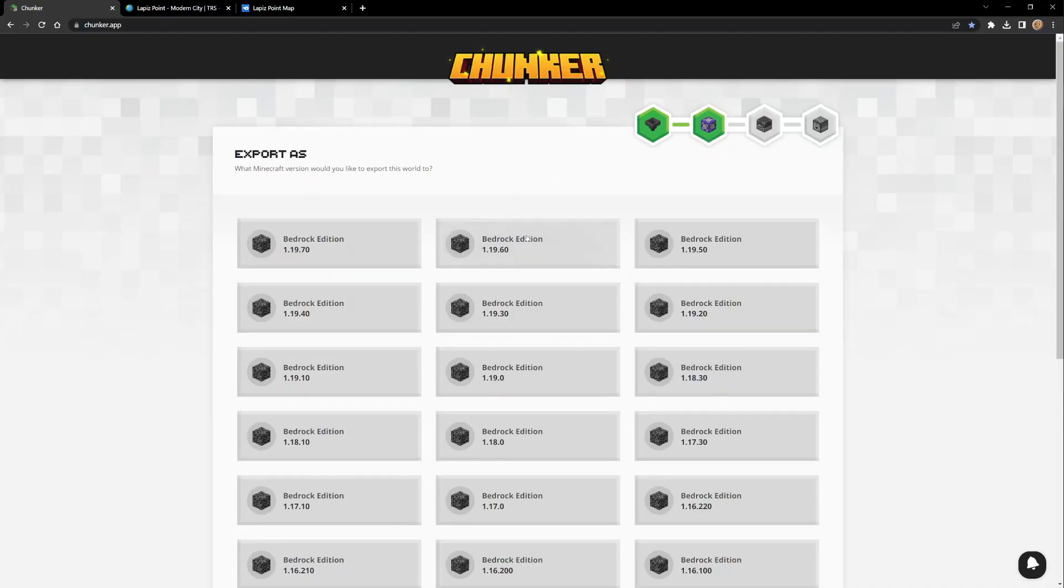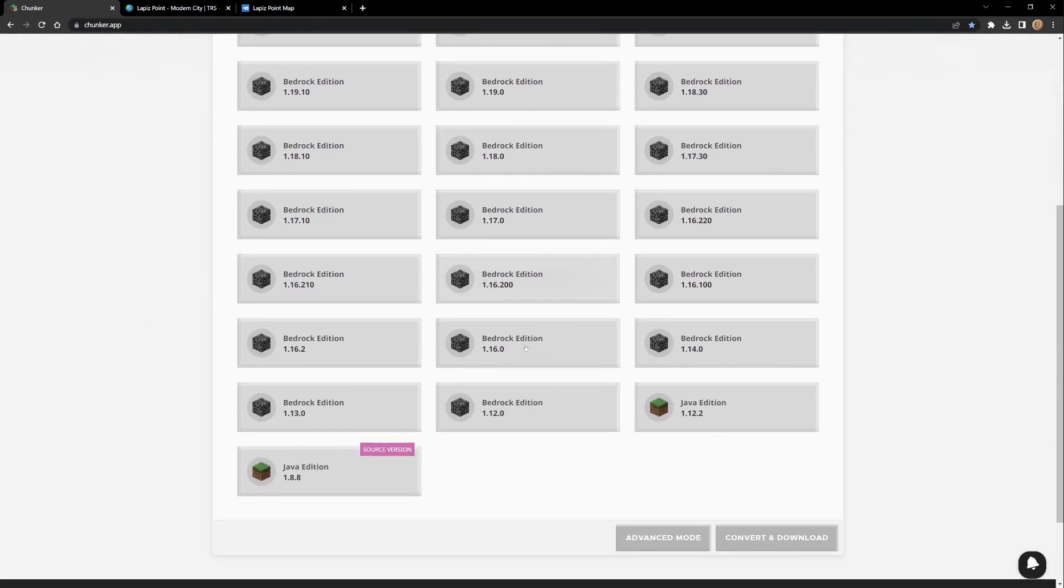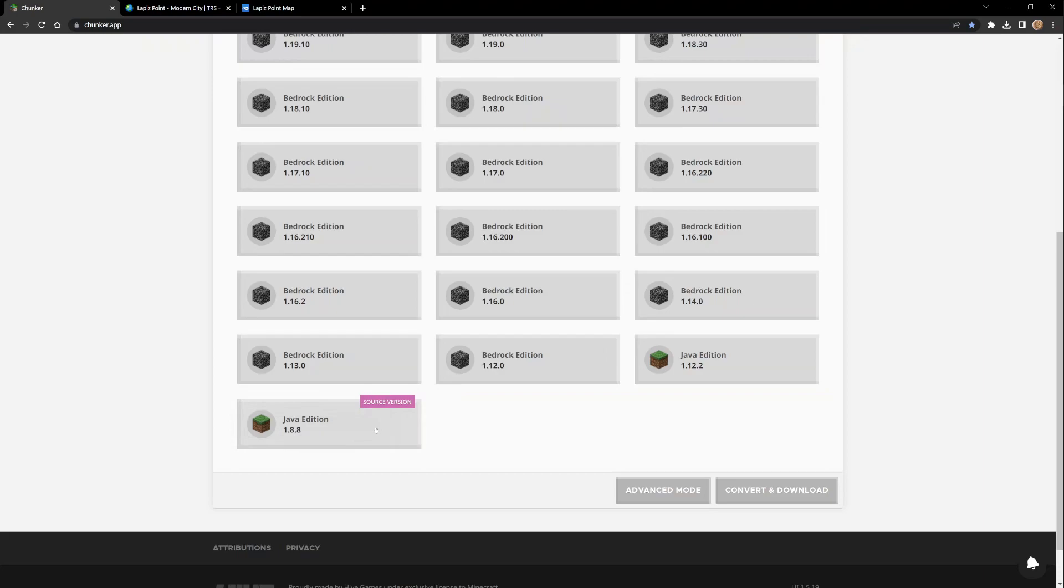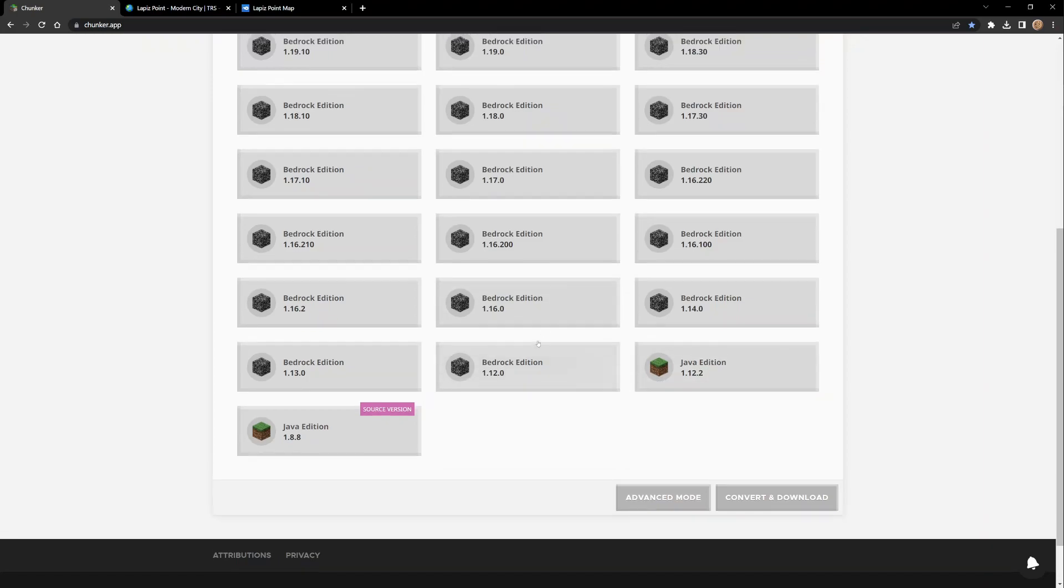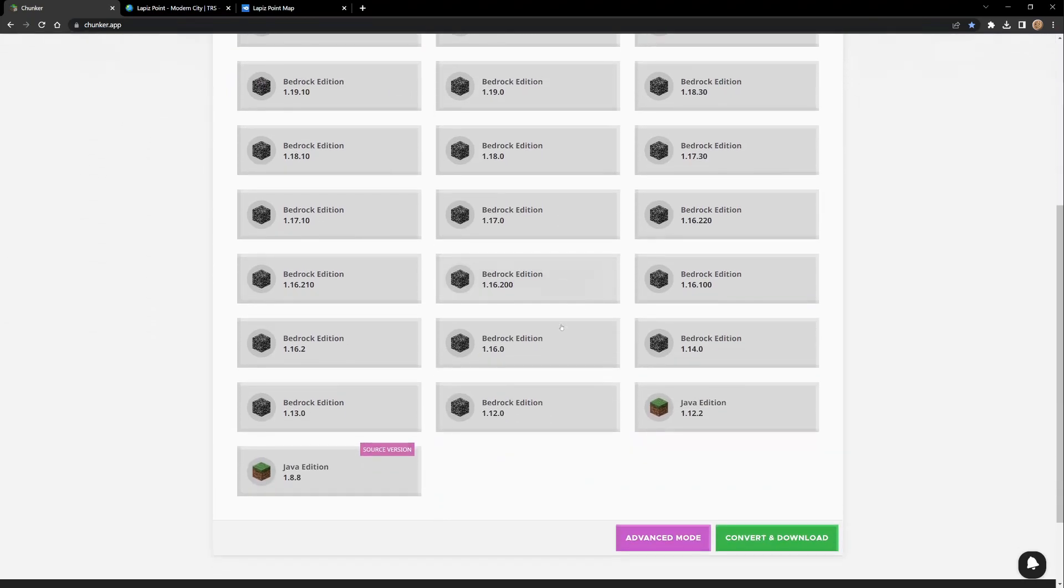Now that you've seen it get to this point, this is where the features come in. These are all the different versions of Minecraft. The source version, the original version of this map, was in 1.8.8 Java Edition. We want it in the newest Bedrock Edition. Perfect.